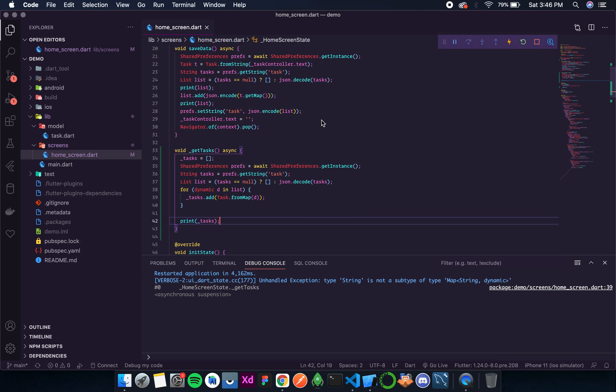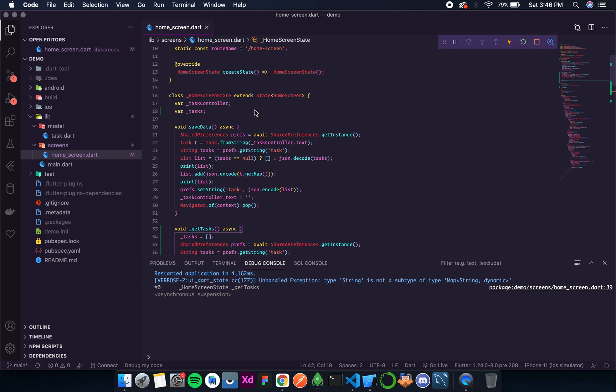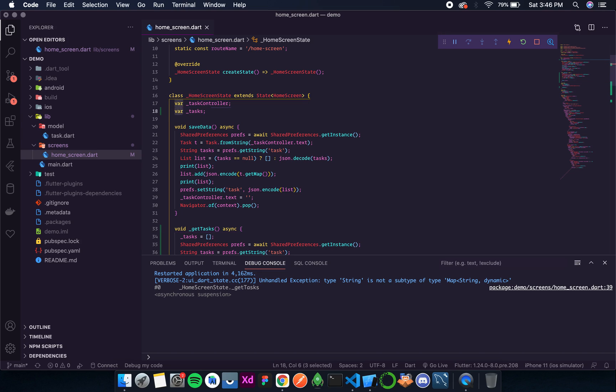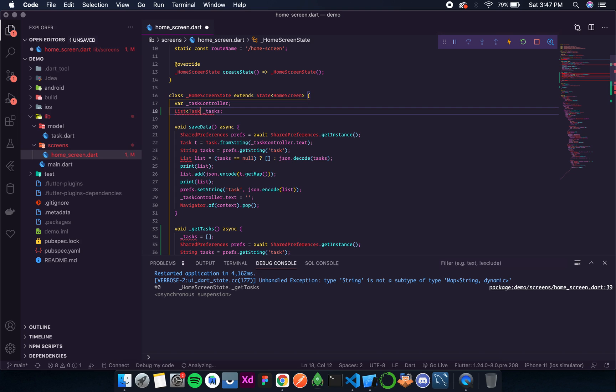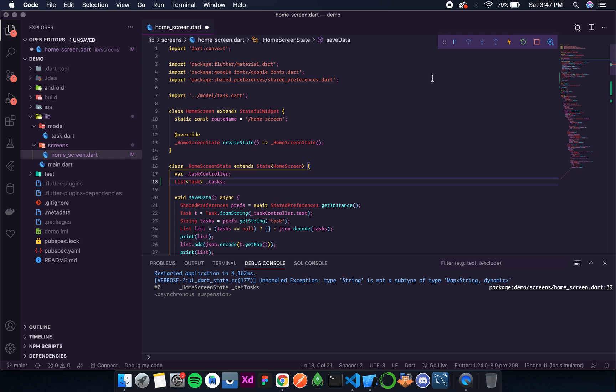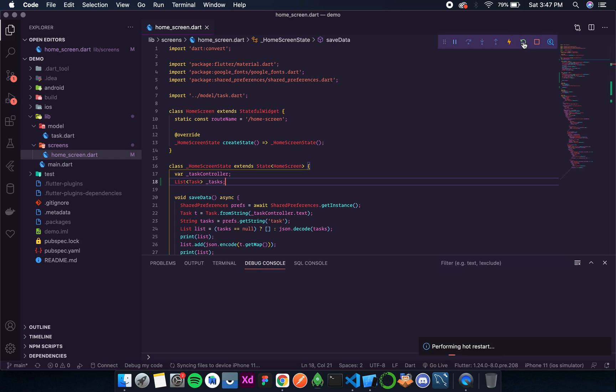So I think there is some error over here. I'll initialize it as list of tasks. Okay, now if I do a full restart, I don't think the error should be here.